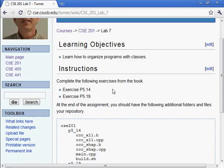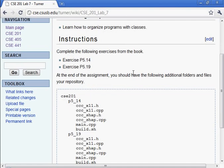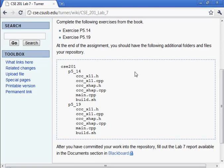We looked at 5.14 last time, so let's look at 5.19 this time. If you have your book, please open it up to 5.19 and look at the problem statement. We're going to use classes to solve the cannonball problem - a variant of the one we looked at before - using object-oriented design. The book gives us a lot of instructions, so it's mainly about understanding the terminology and concepts and carrying out the author's instructions.